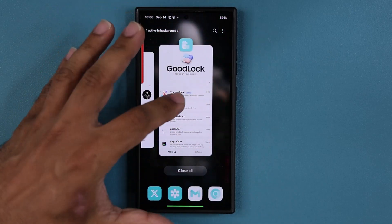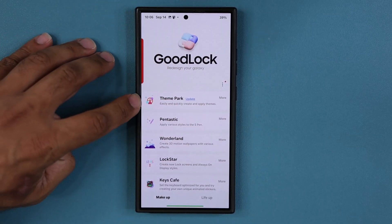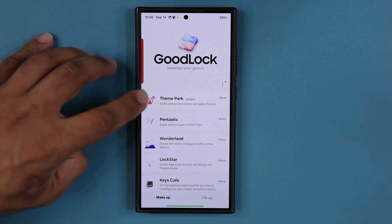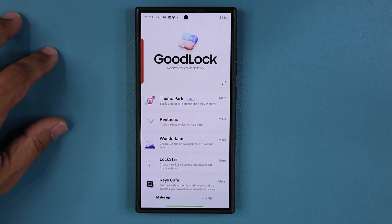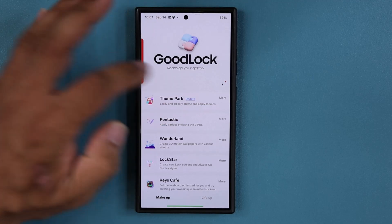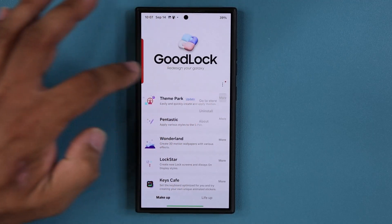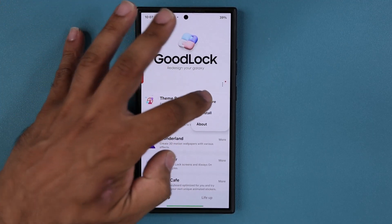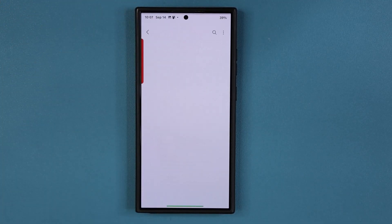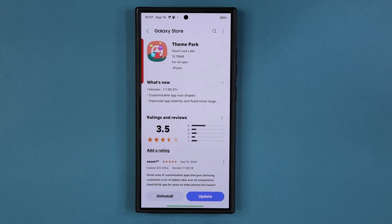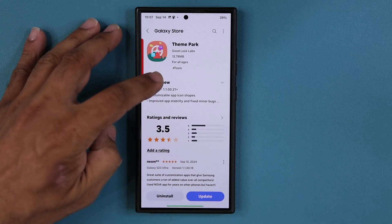So when I go inside over here, you can see next to Theme Park it says update. I can tap on update, or I can tap on more and go to the store — and over there I'm going to see the update option.